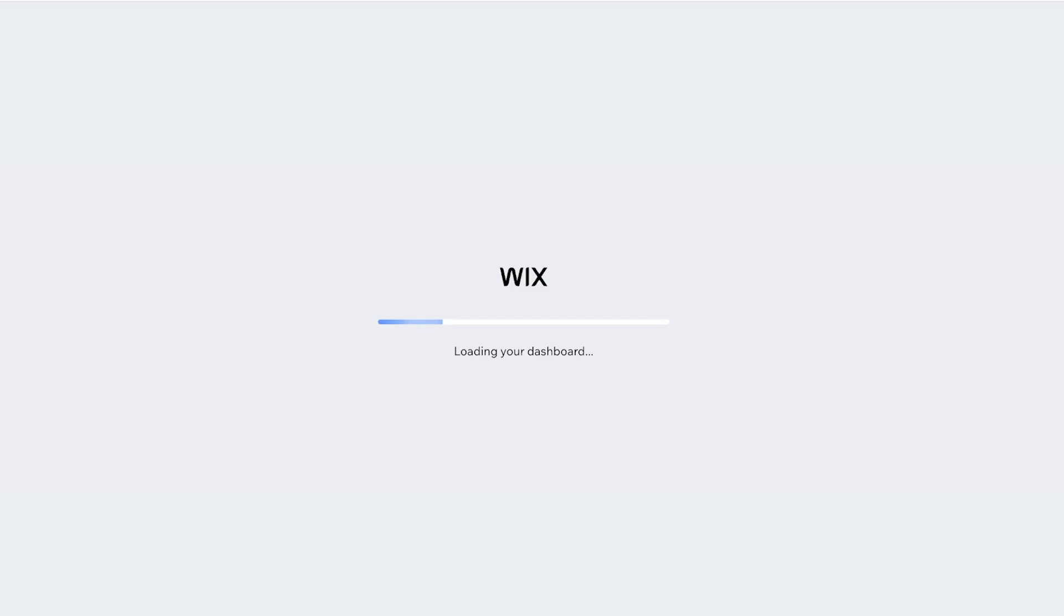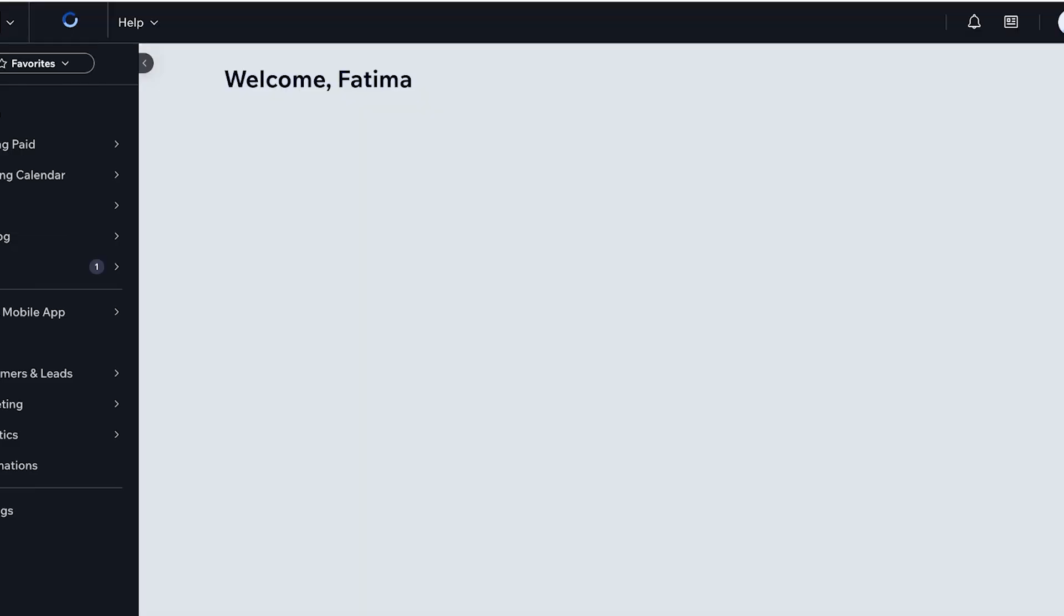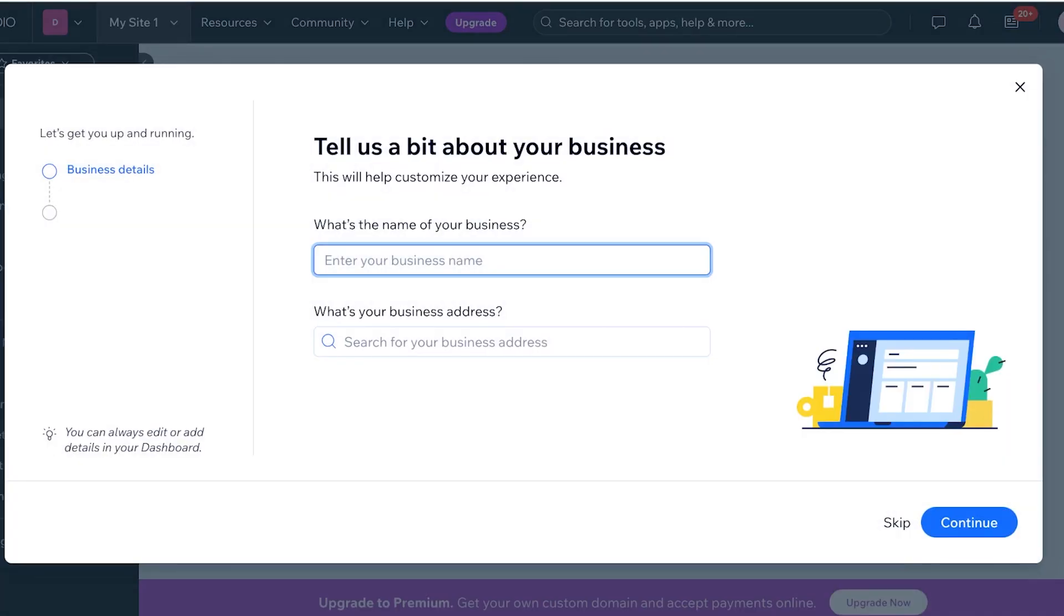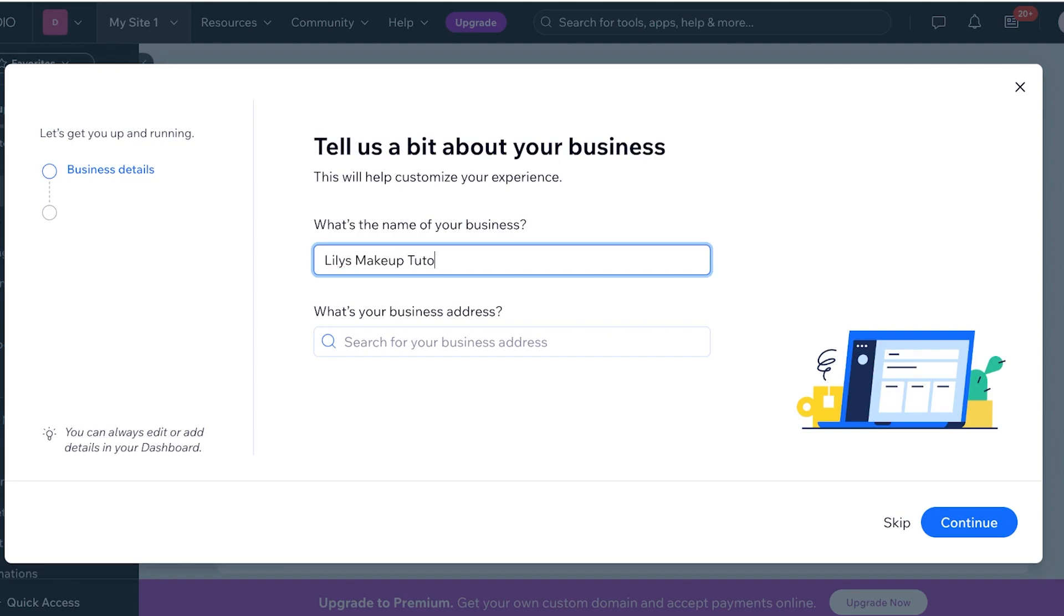Wix just customizes some of their recommendations based on your answers. That is why you might want to answer a couple of questions so it can provide you with the correct type of templates. Now from here you're going to enter your business name. So our business's name is Lily's Makeup Guide, I think that sounds better, and then I'll just click on continue.